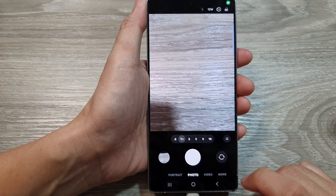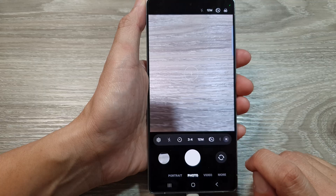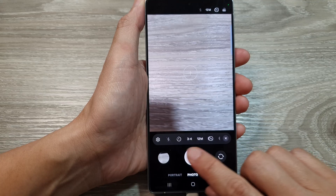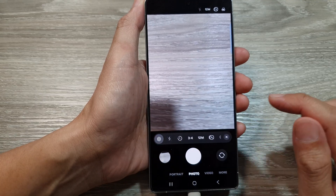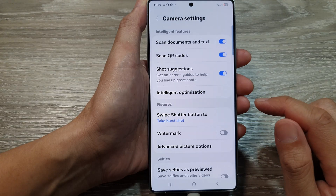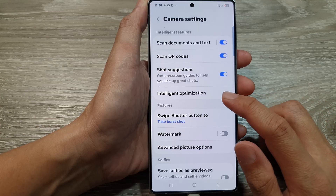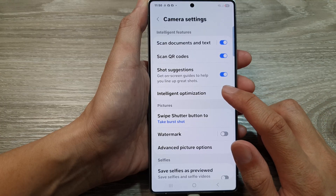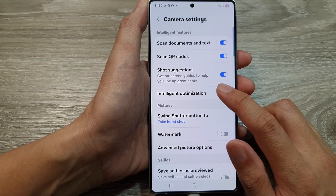Next, tap on the quick controls button. Then in the quick controls, tap on the settings icon. Next, scroll down and tap on intelligent optimization.